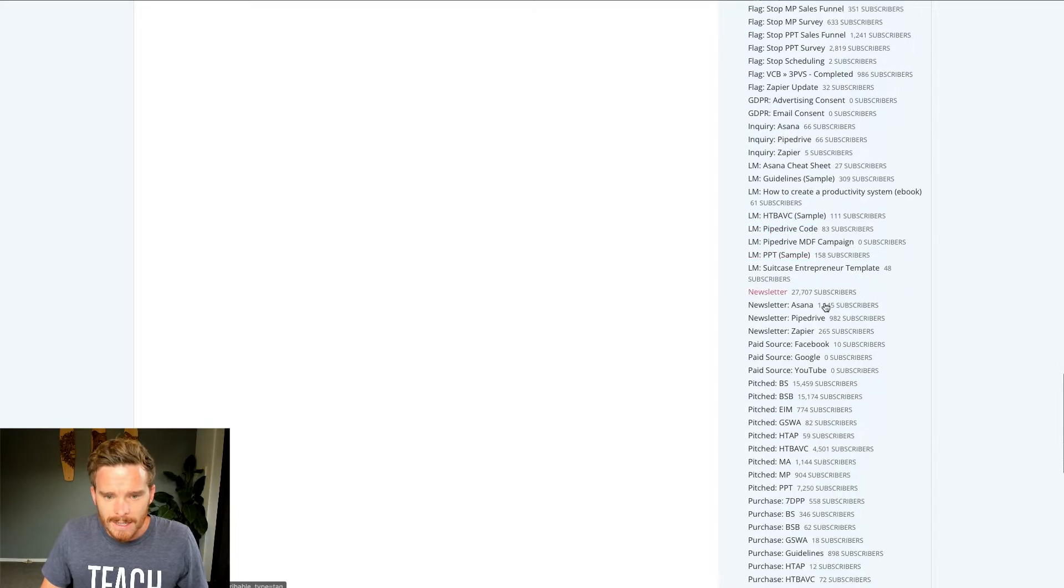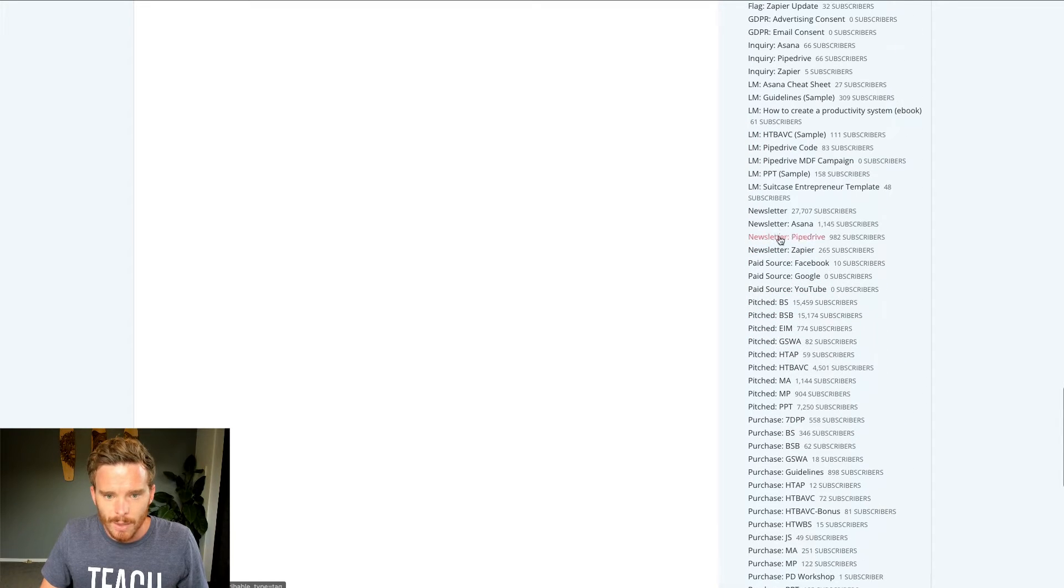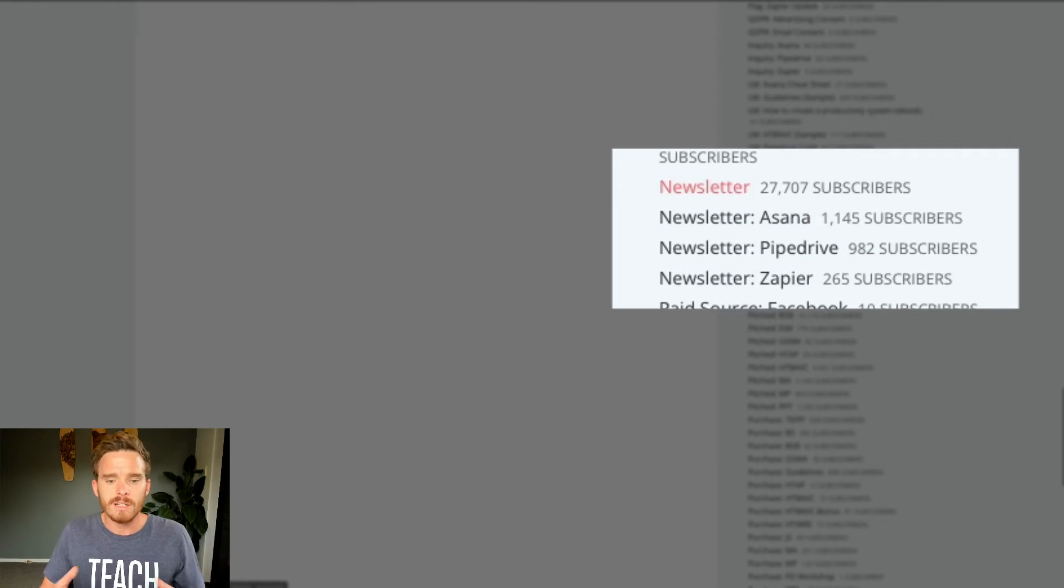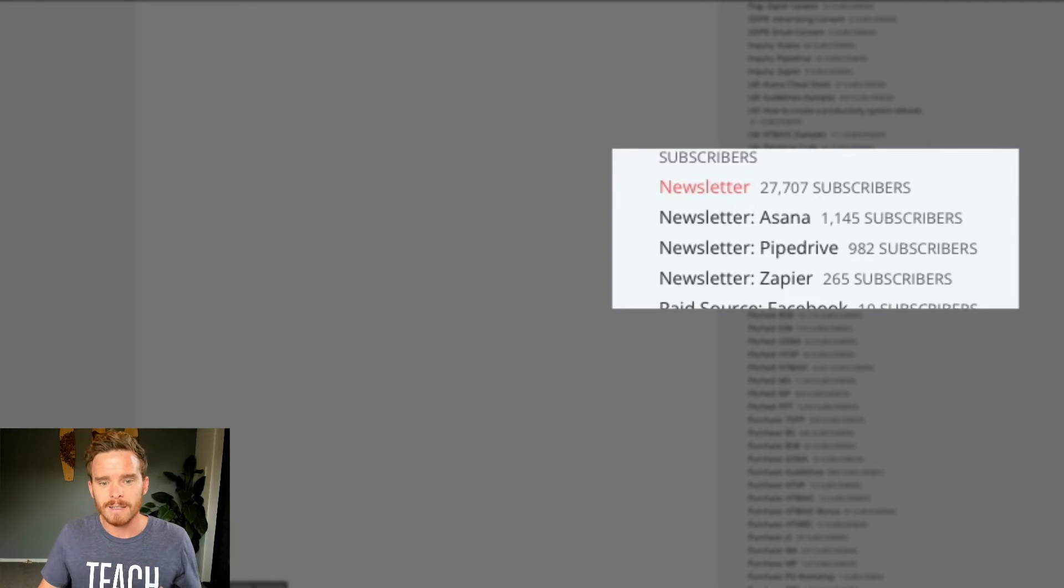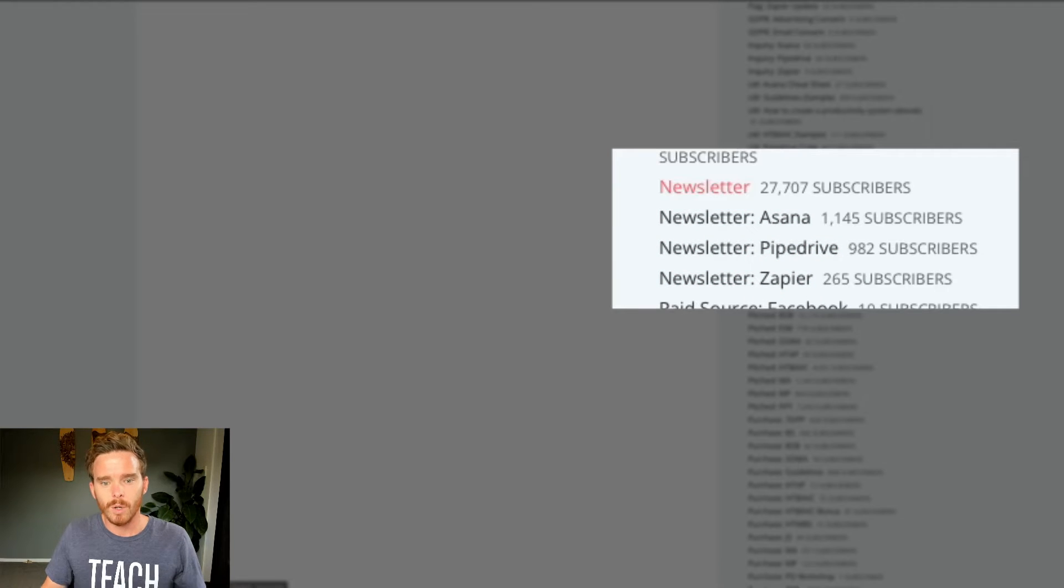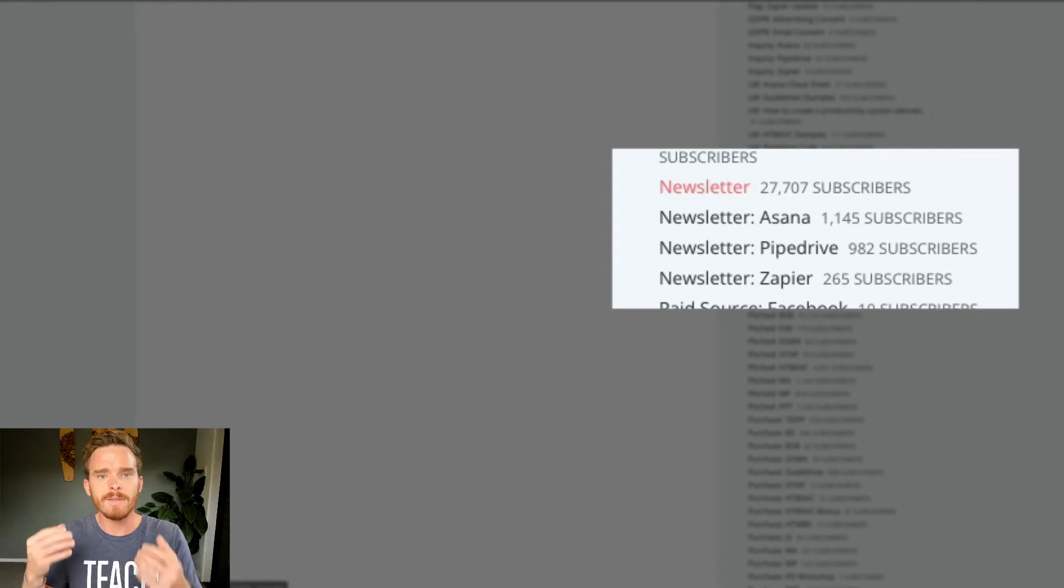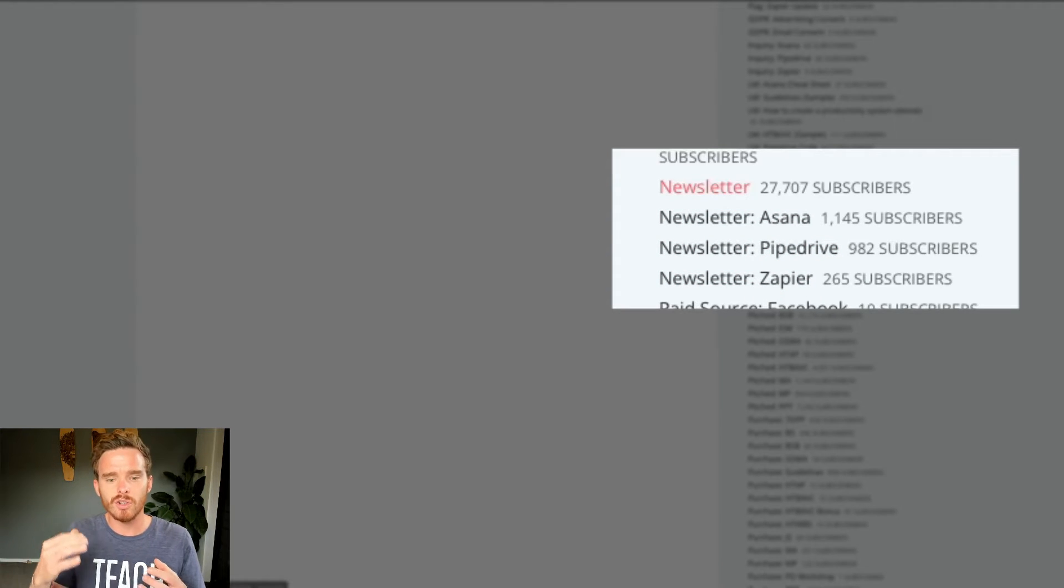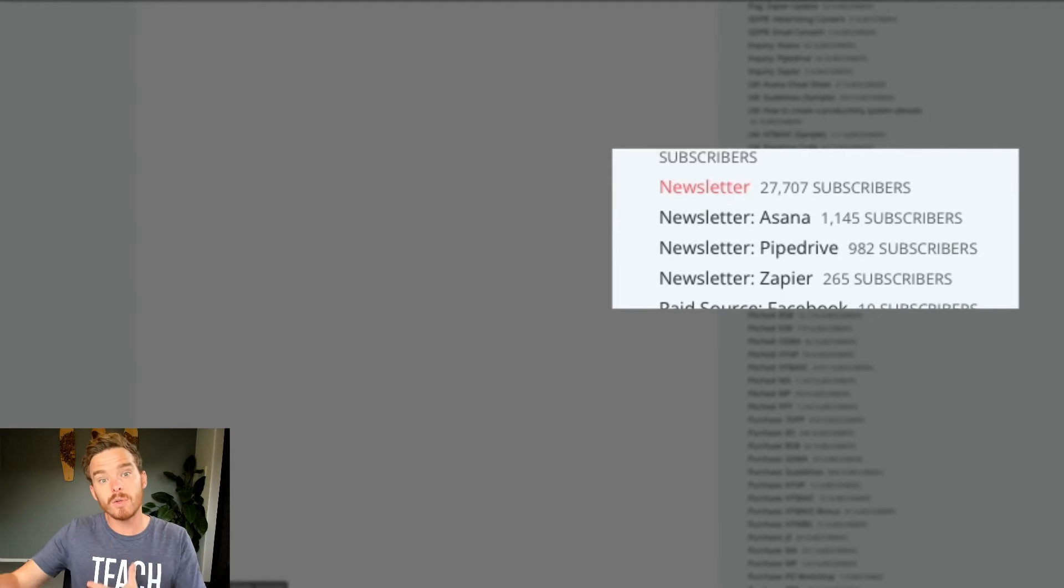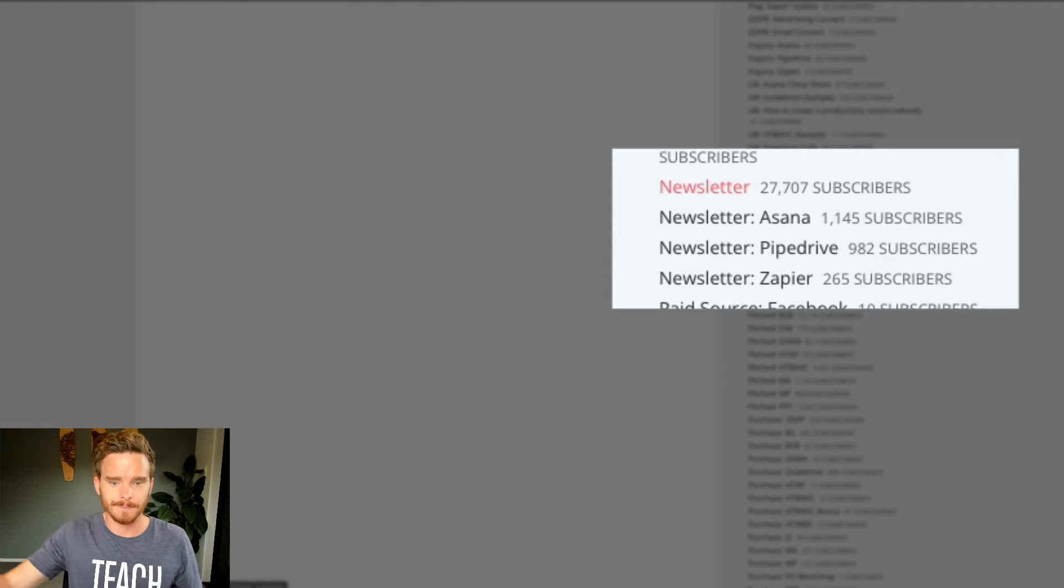The main tags that I wanted to show you are these ones here. So because in ConvertKit, you have just one list, I've got these tags, newsletter, newsletter Asana, Pipedrive and Zapier, which are tags, but I kind of use them to show what people are interested in or what type of newsletter they should get.